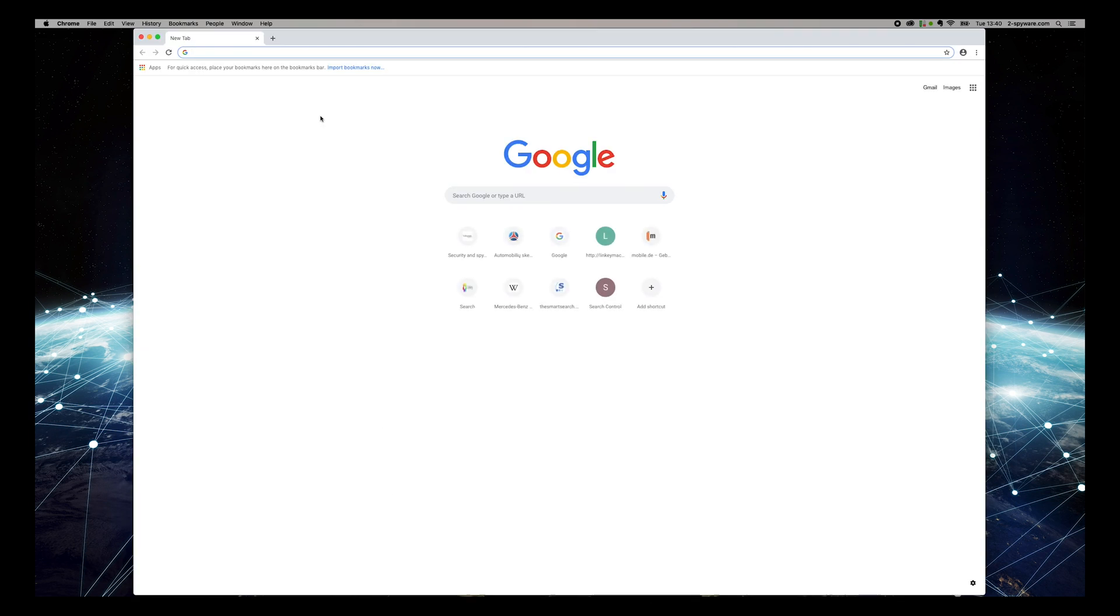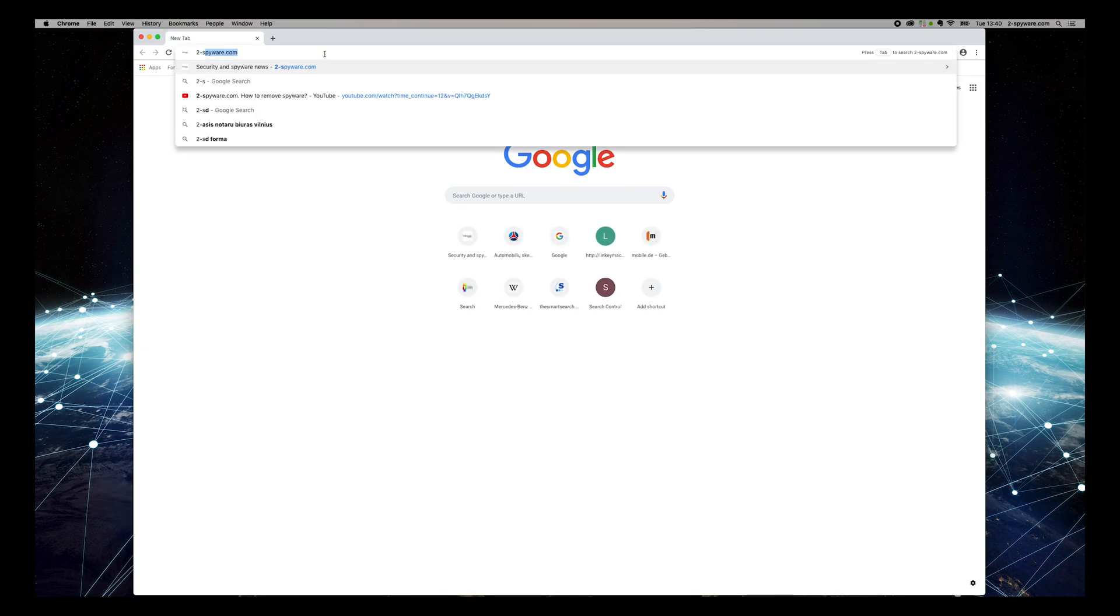To do that, open Chrome and type 2-spyware.com and press Enter.